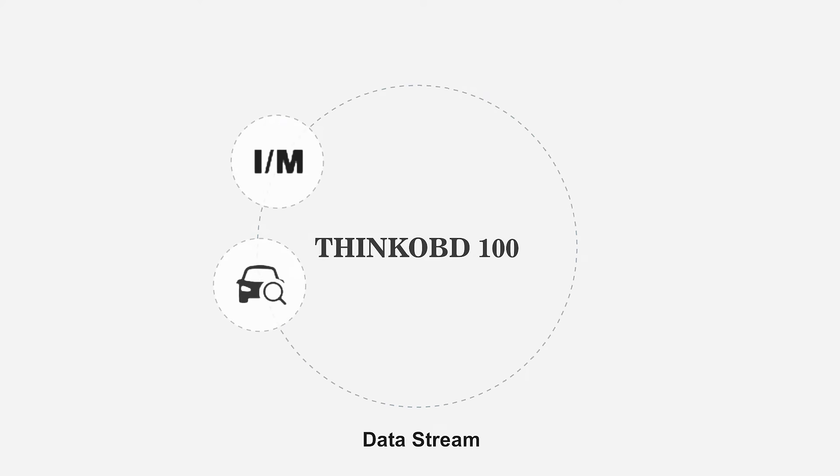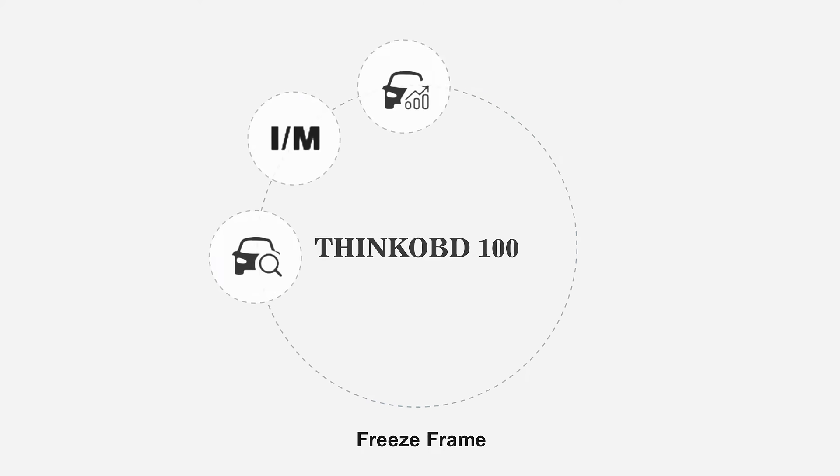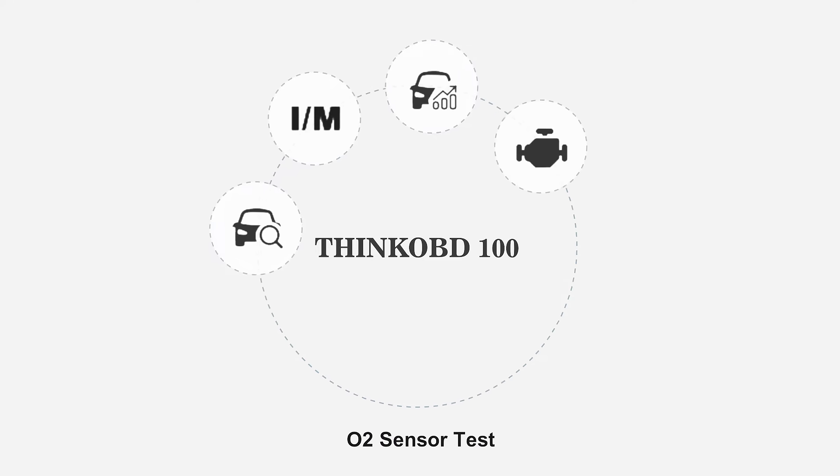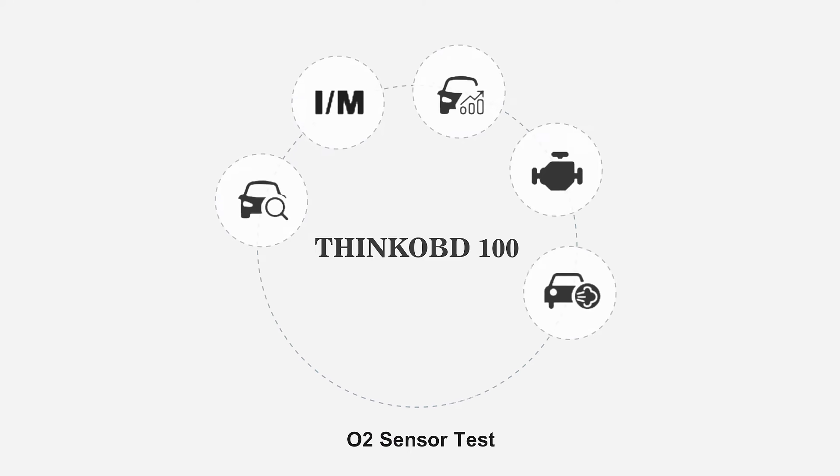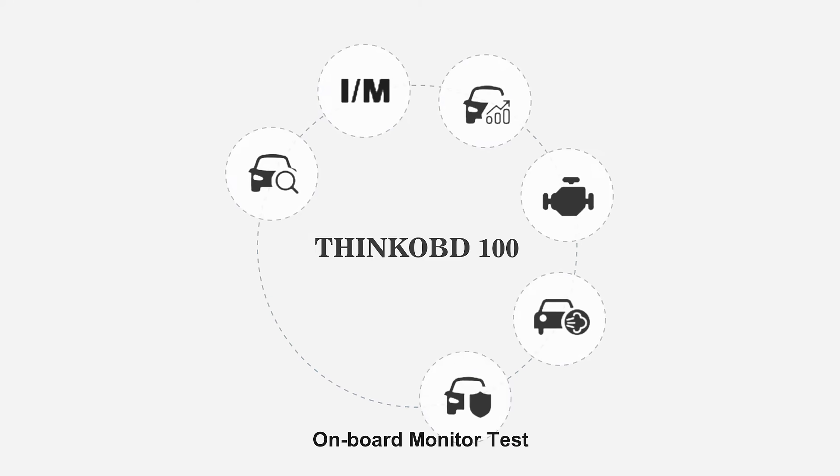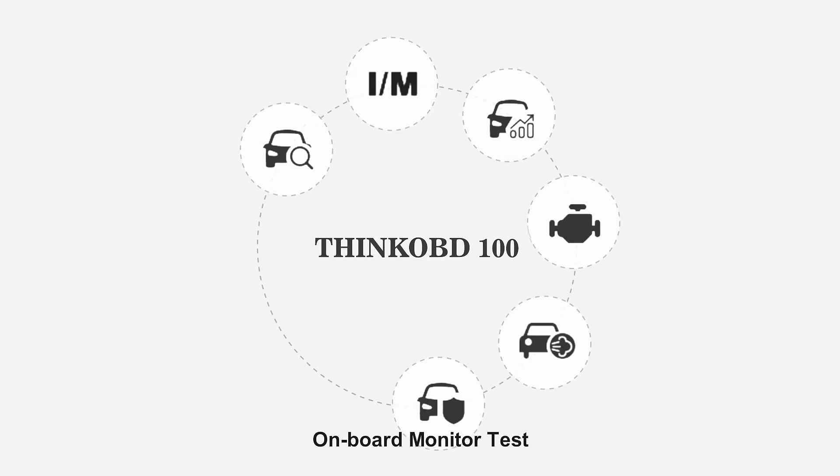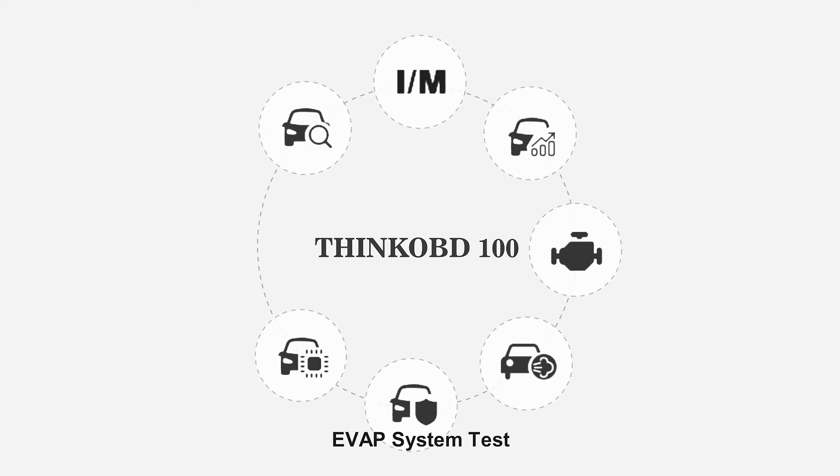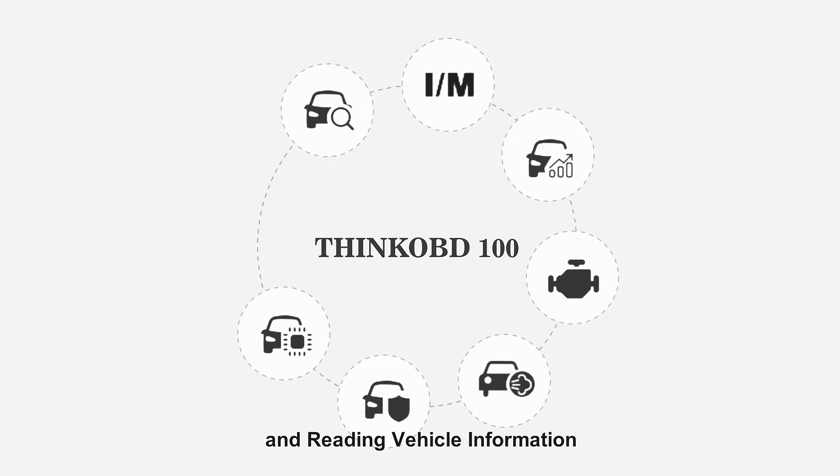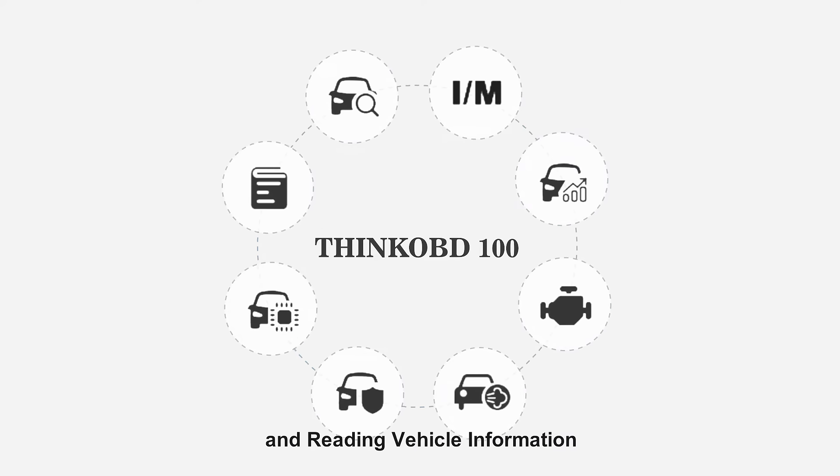I/M readiness, data stream, freeze frame, O2 sensor test, onboard monitor test, EVAP system test, and reading vehicle information.